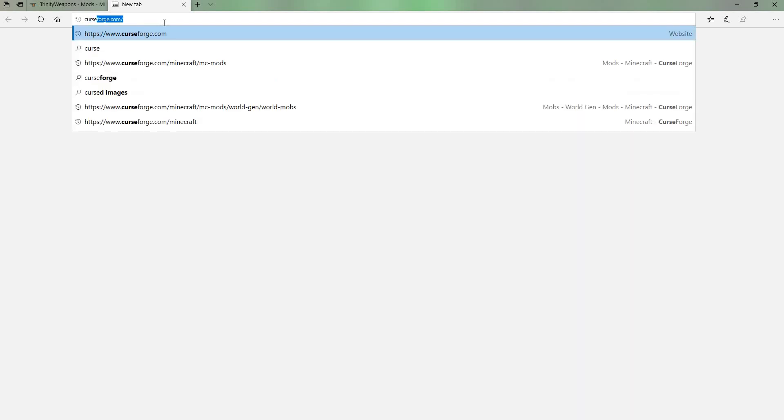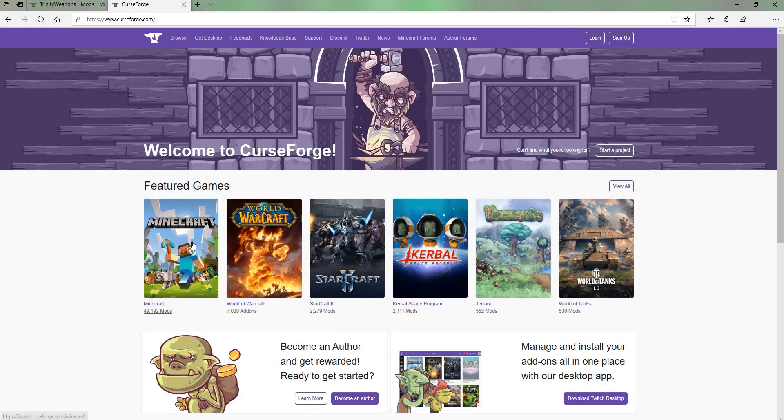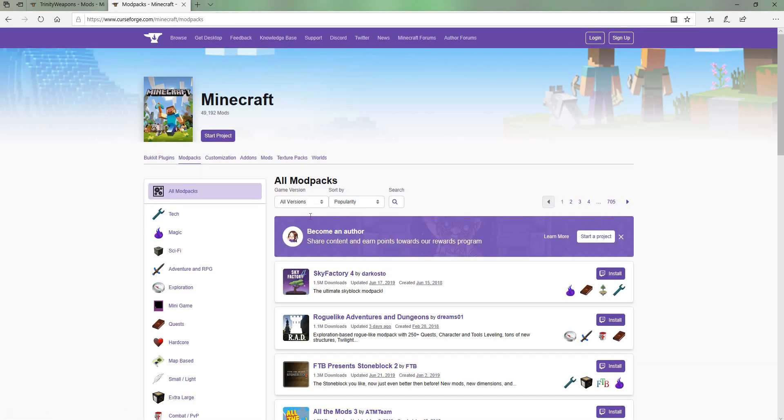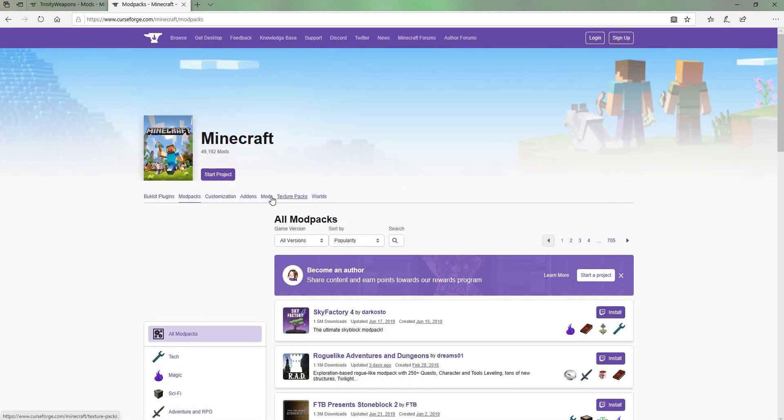First, if you want to go to your web browser, I'm using Microsoft Edge. So let's just type in curseforge.com. And this may vary. So you want to go to Minecraft right here. Click on that.